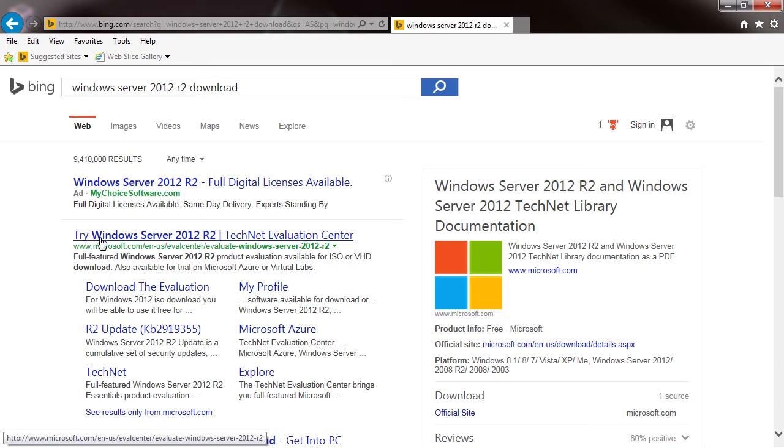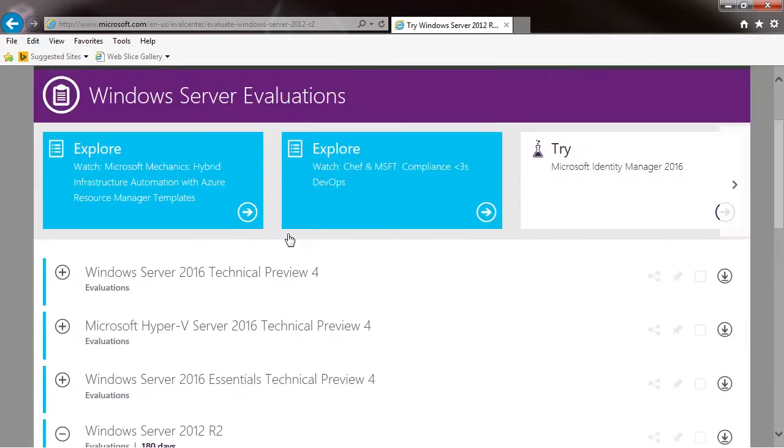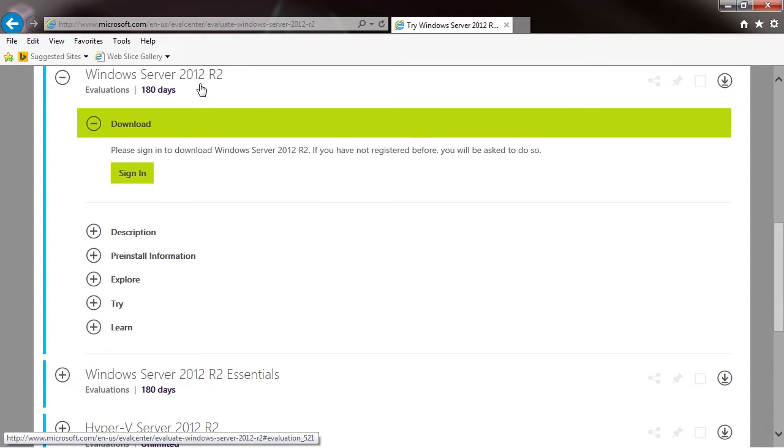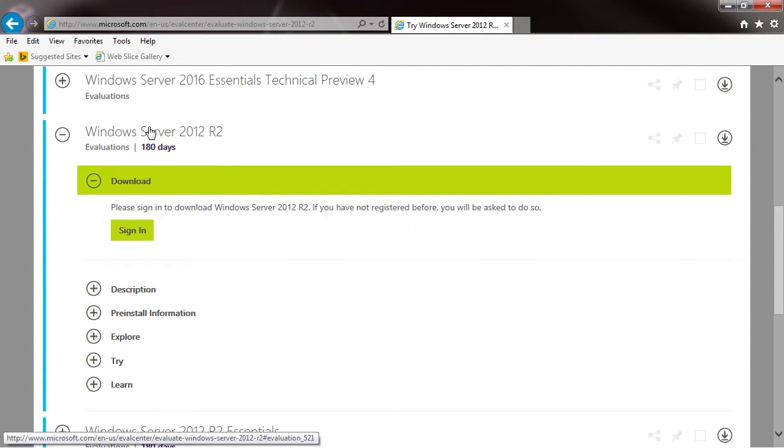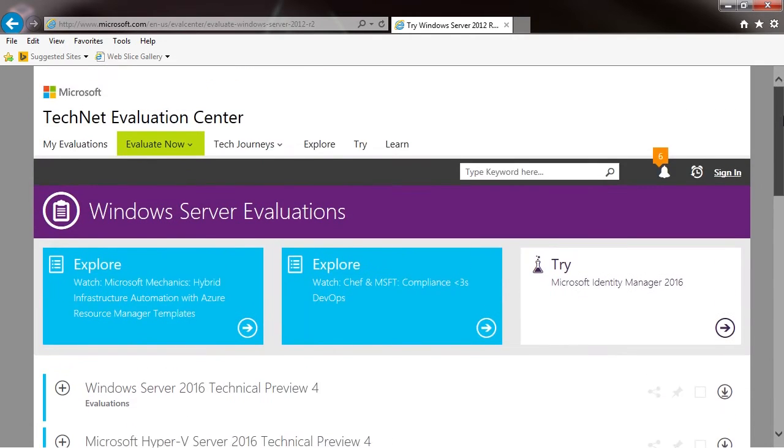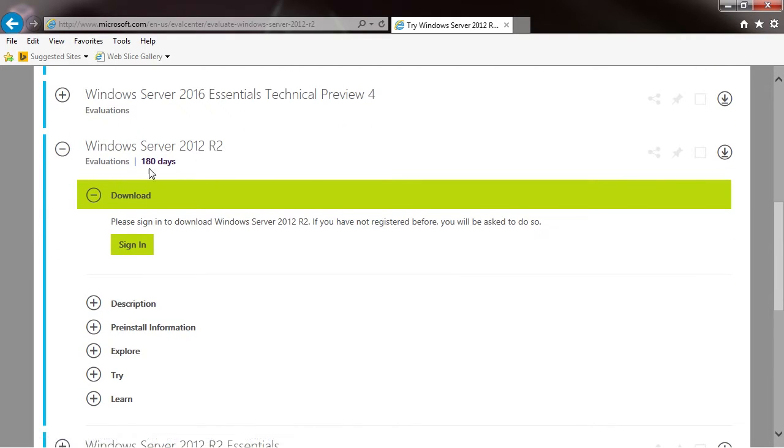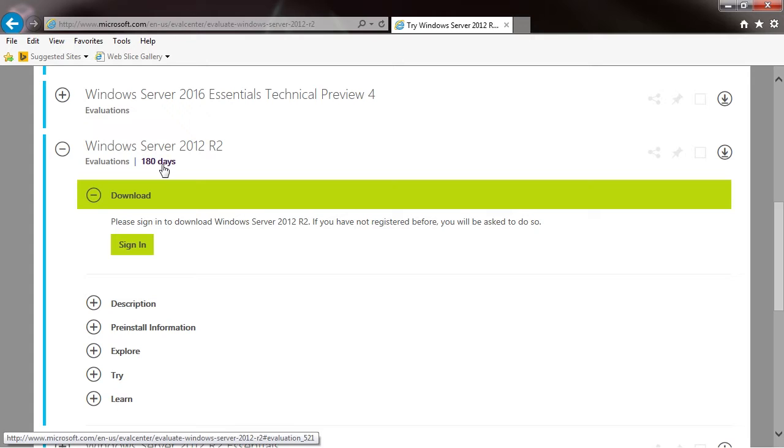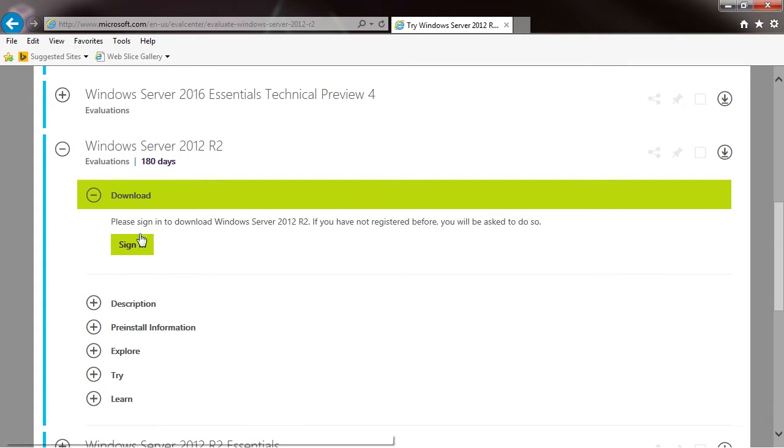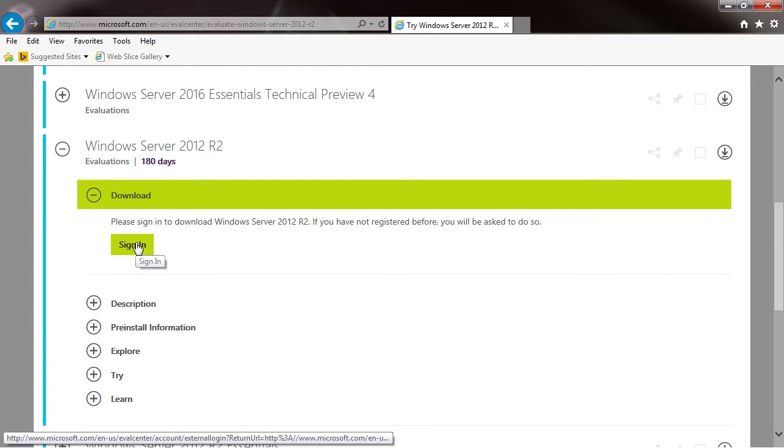It says right here, 'Try Windows Server 2012 R2.' We'll click there. The website's pretty smart—it brought us straight down to Server 2012 R2. There's a 180-day evaluation download available for free. You just need to register. I've already registered, so I'm going to go ahead and sign in.